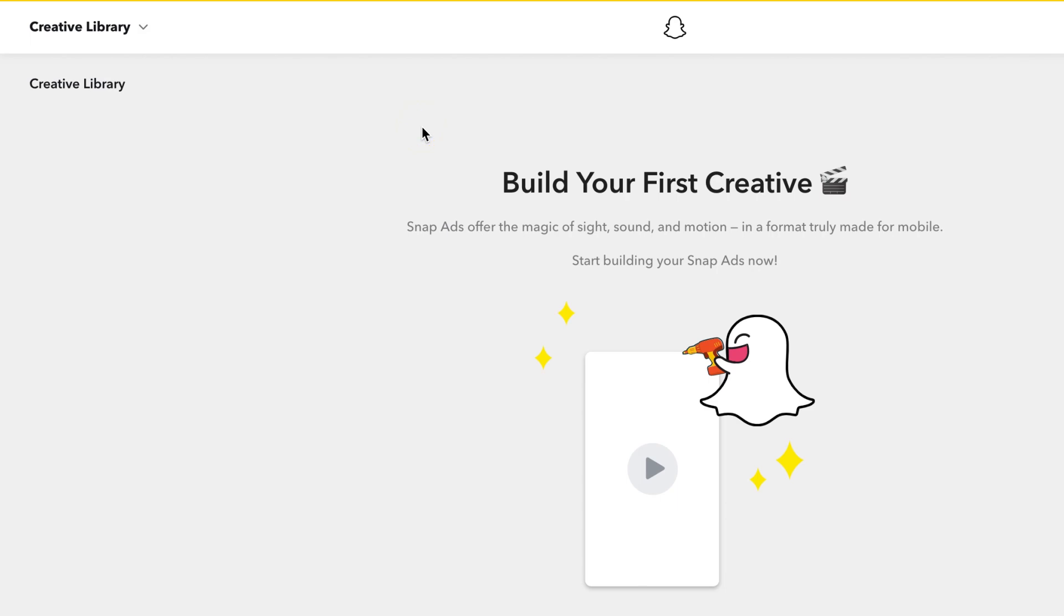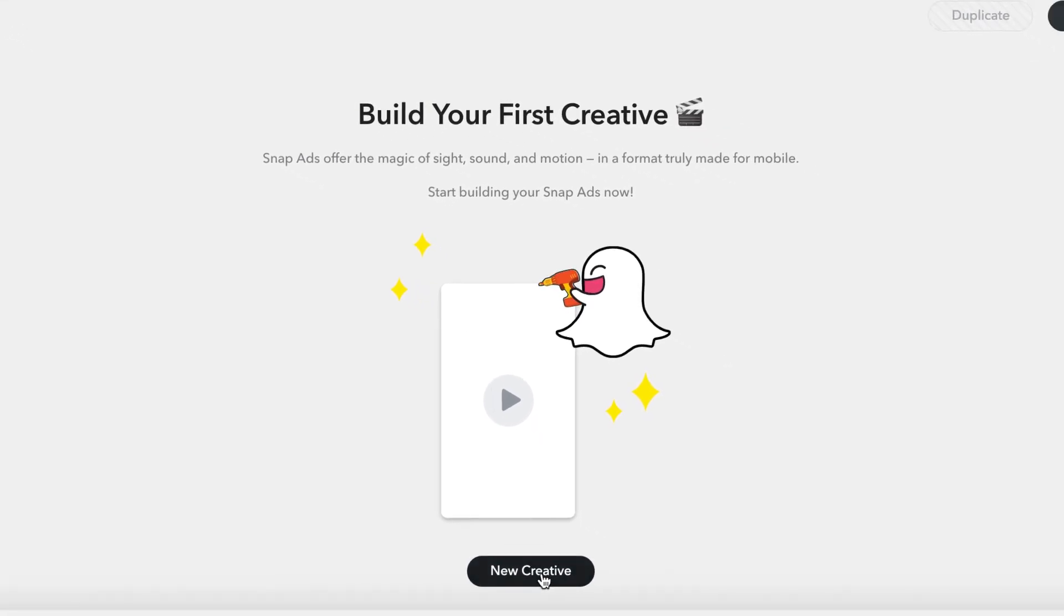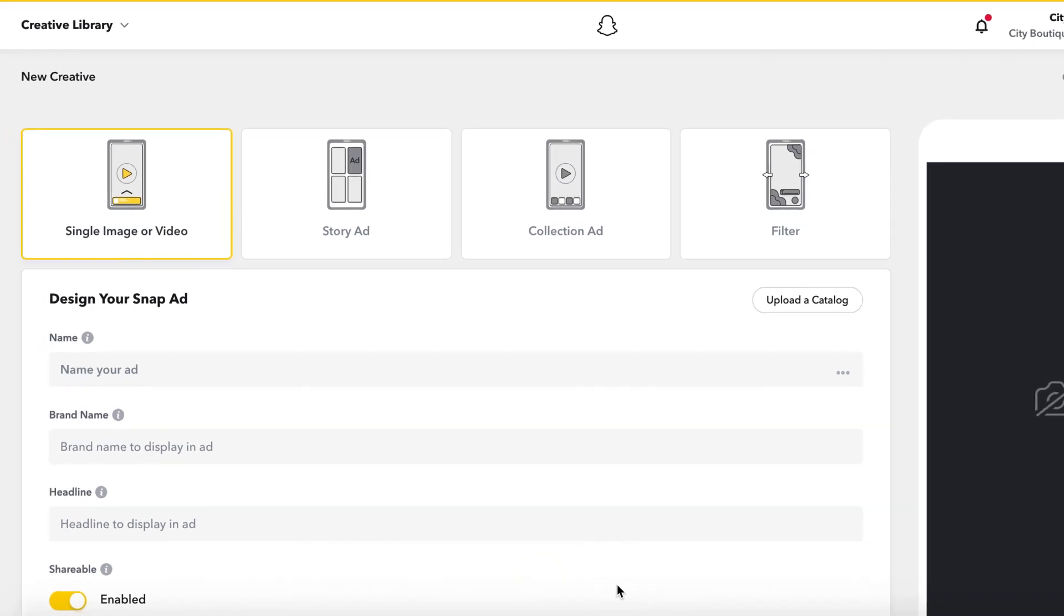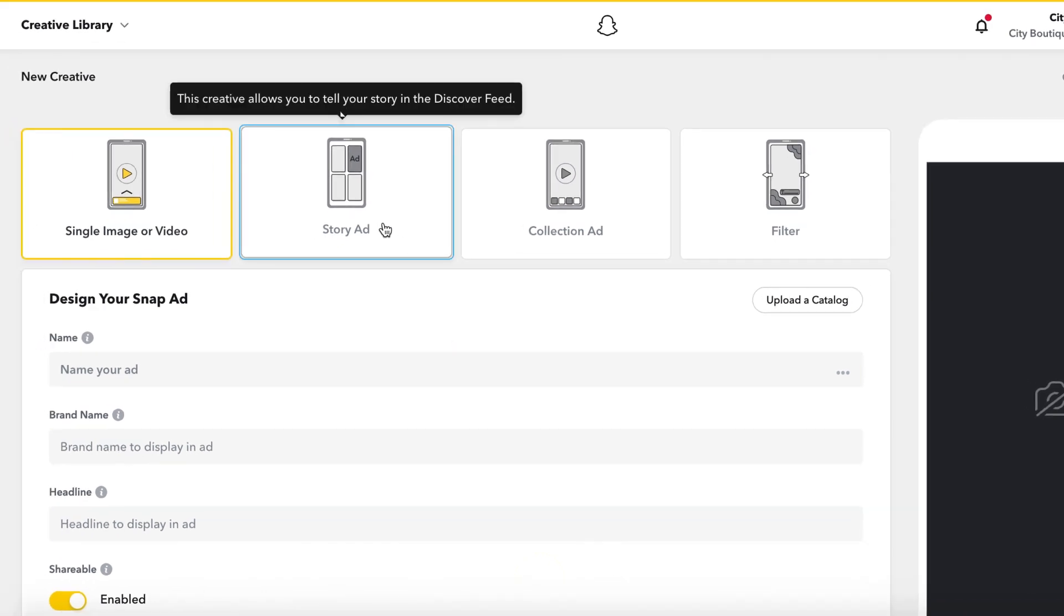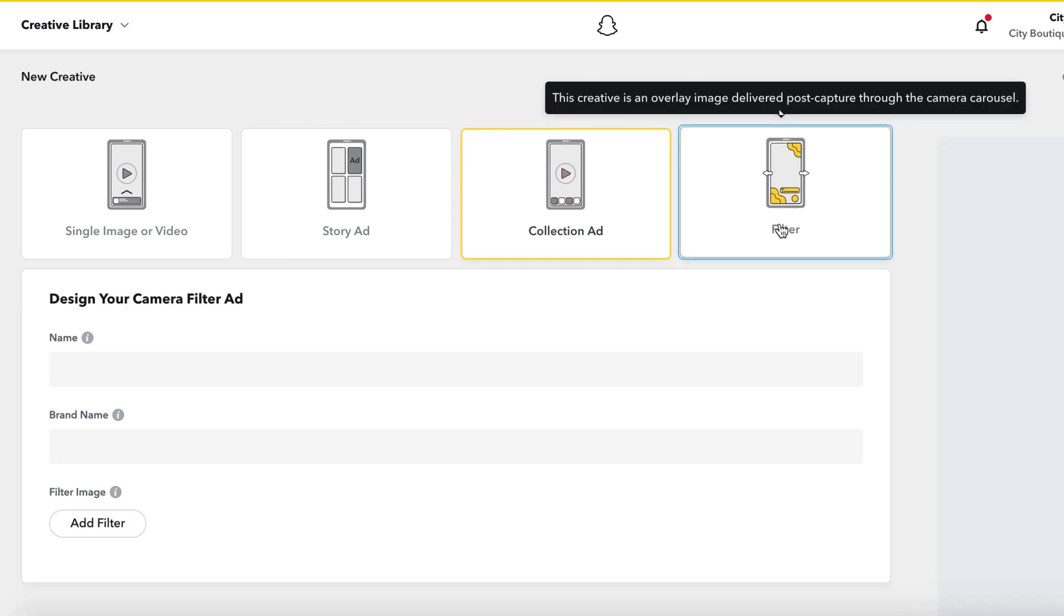From there, you can build your first creative by selecting New Creative. You will have the option to create a single image or video snap ad, story ad, collection ad, or a filter.